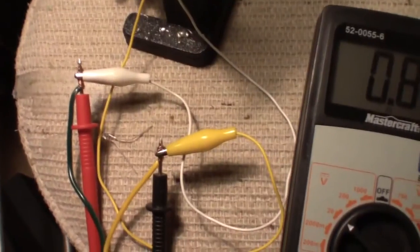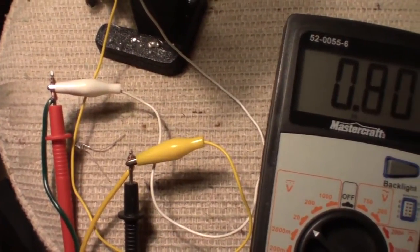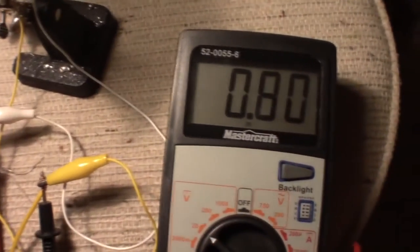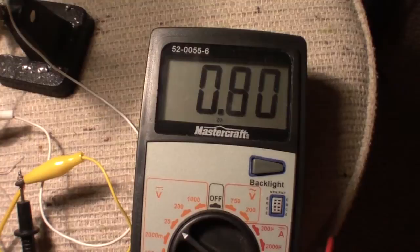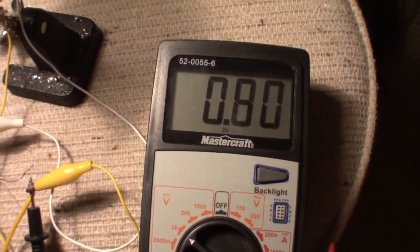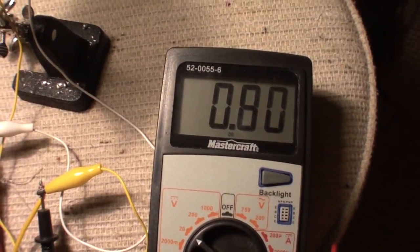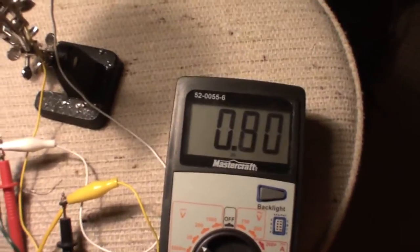And that's what it runs at loaded. So that's the voltage drop on the system. It was 2.3 volts before.